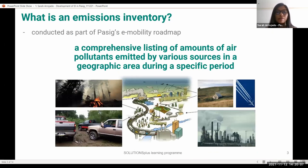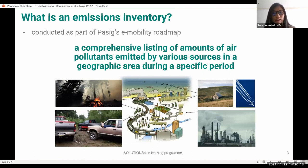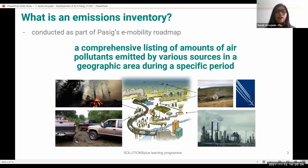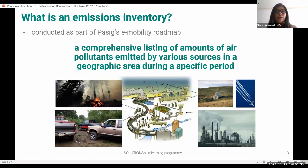So what is an emissions inventory? We conducted this as part of Pasig's e-mobility roadmap. It is a comprehensive listing of amounts of air pollutants emitted by various sources in an area during a specific period, that can be used to identify the most important sources and options for control. It is location and time-based. The emissions inventory is the basic building block of air quality modeling and acts as an integral part of air quality management.